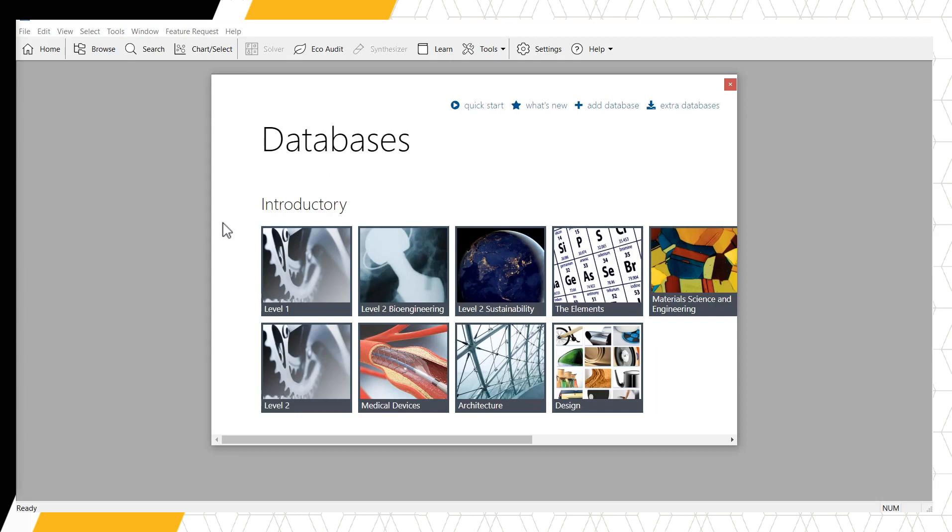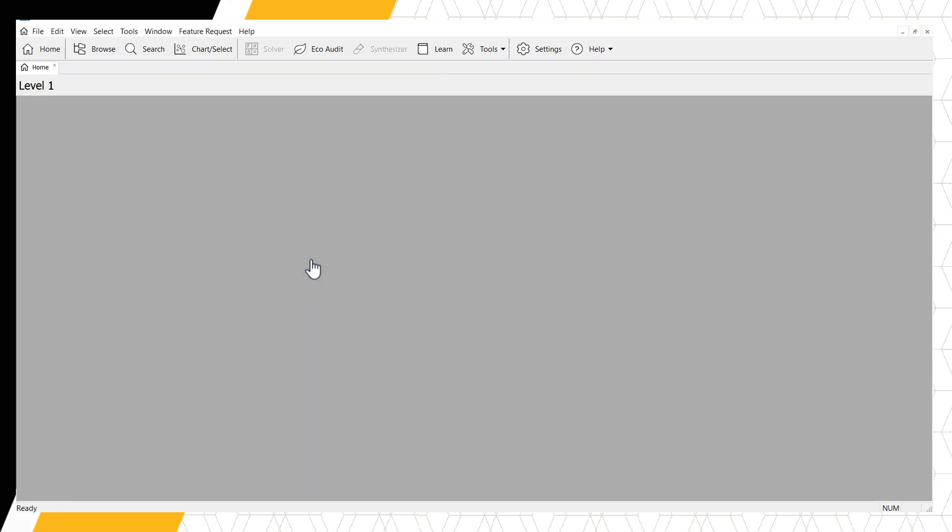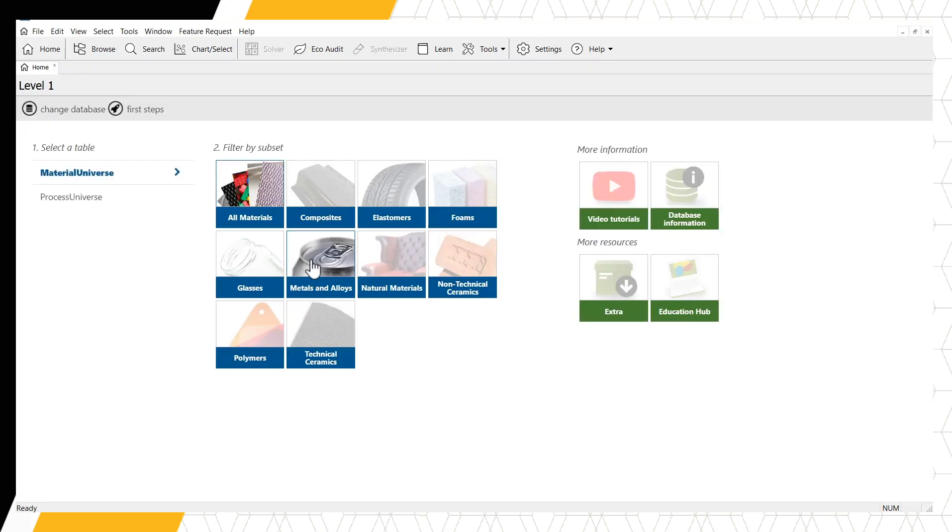To begin, let's start with the Level 1 database. When the software opens, the homepage appears.